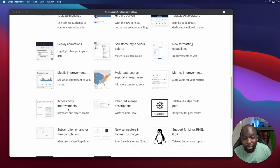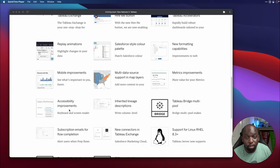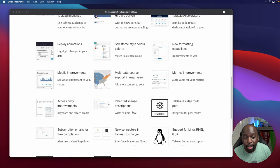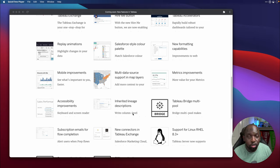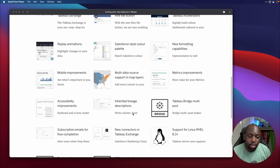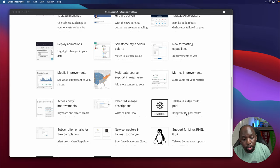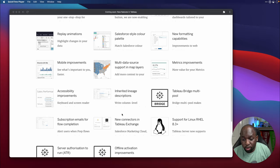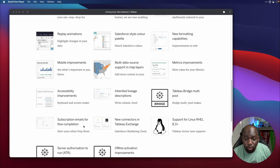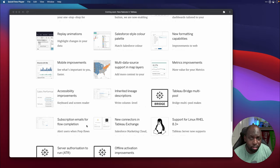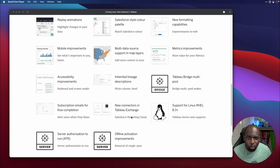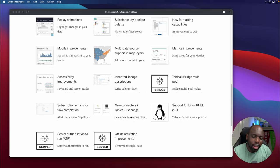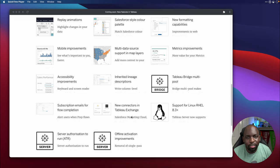Accessibility. This is the second time in a row that accessibility is getting improvements. So it's really something that Tableau is focusing on here, which is great. Inherited lineage descriptions. This is going to be cool when you're working with the data catalog and you want those descriptions to propagate throughout your data sources. Tableau bridge multi-pool support. So this is going to be interesting. Subscription emails for flow completion. So essentially the ability to be told when the flow has finished. New connectors in Tableau exchange. The Tableau exchange was one of the biggest announcements in the keynote. And now we're getting the new connectors starting to trickle in.